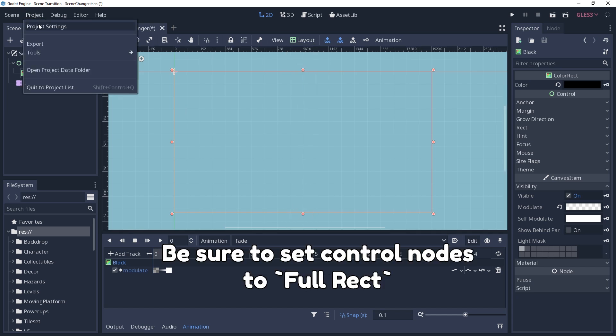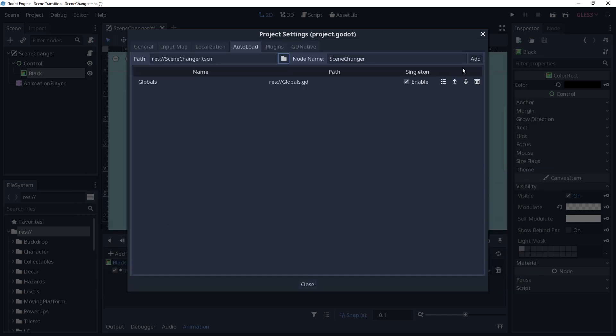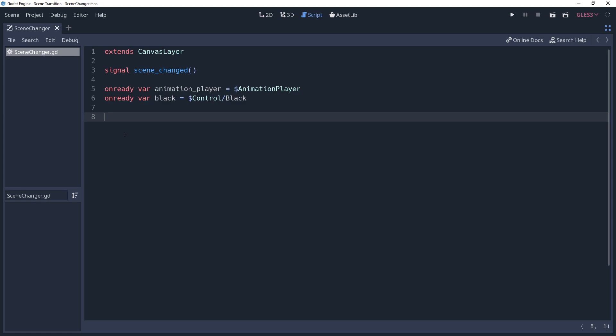This script is auto-loaded so we can call it anywhere by calling scene changer. Inside of the script, I have pre-cached the nodes in our scene, as well as a signal that we'll use later.